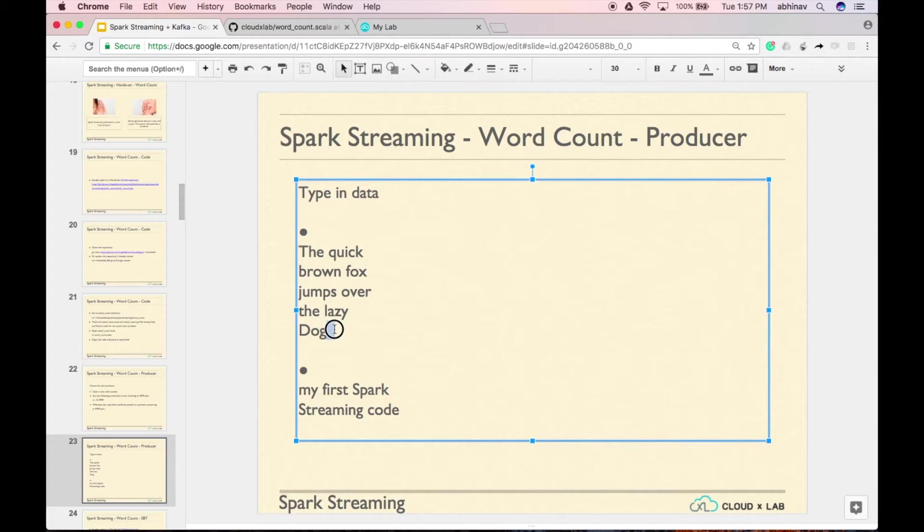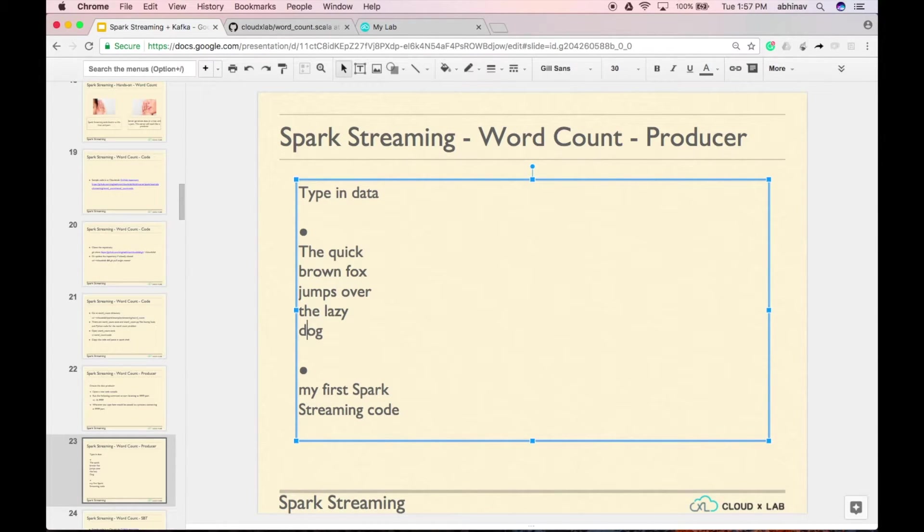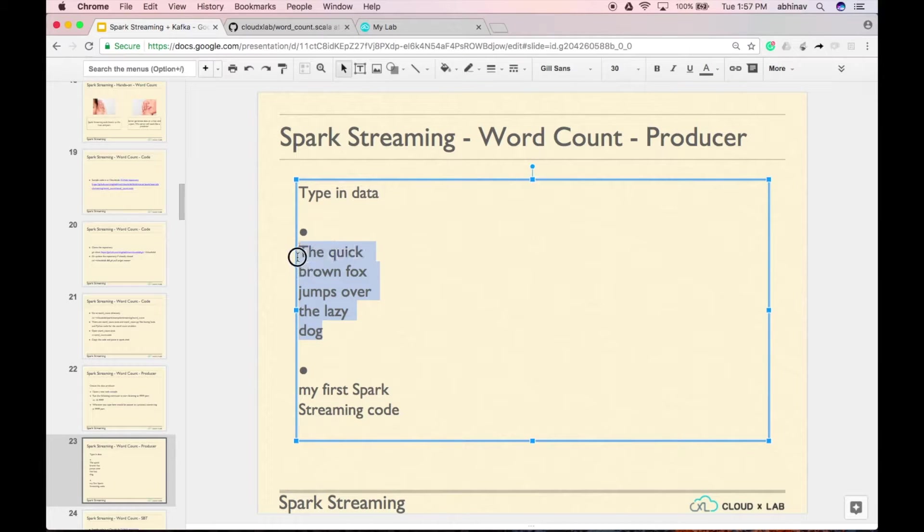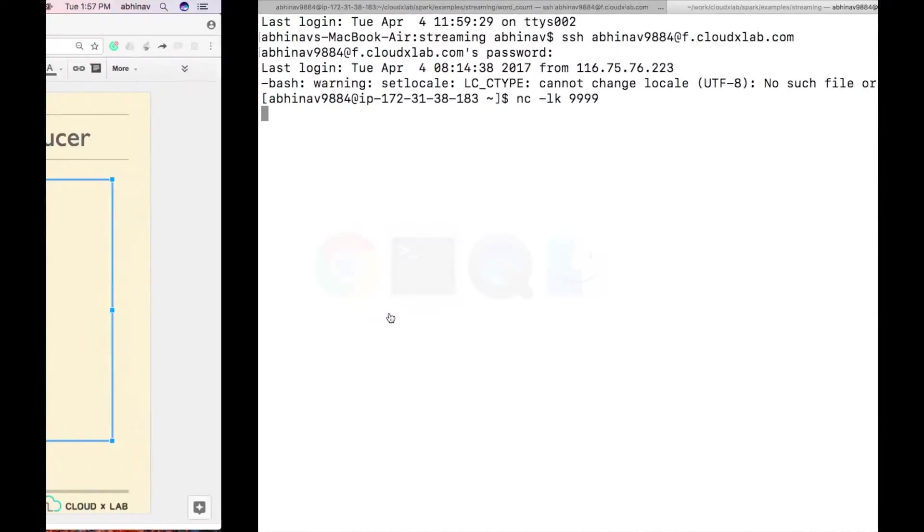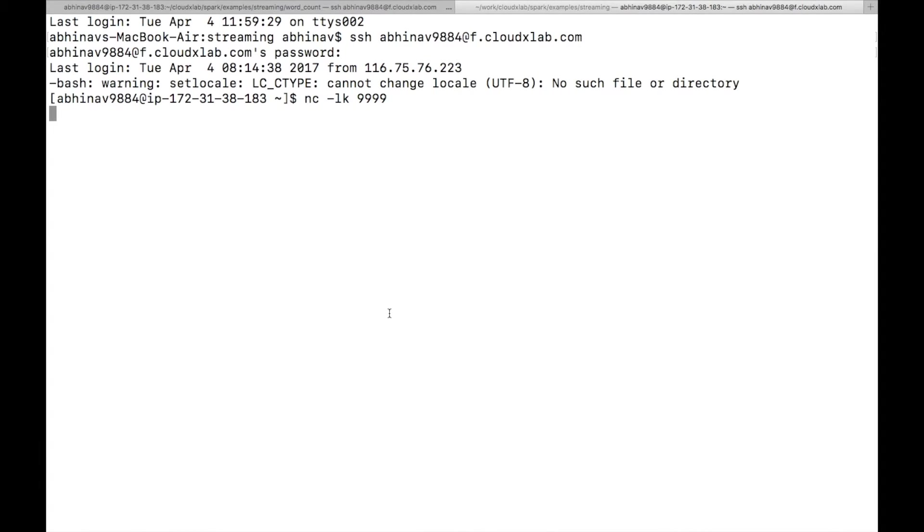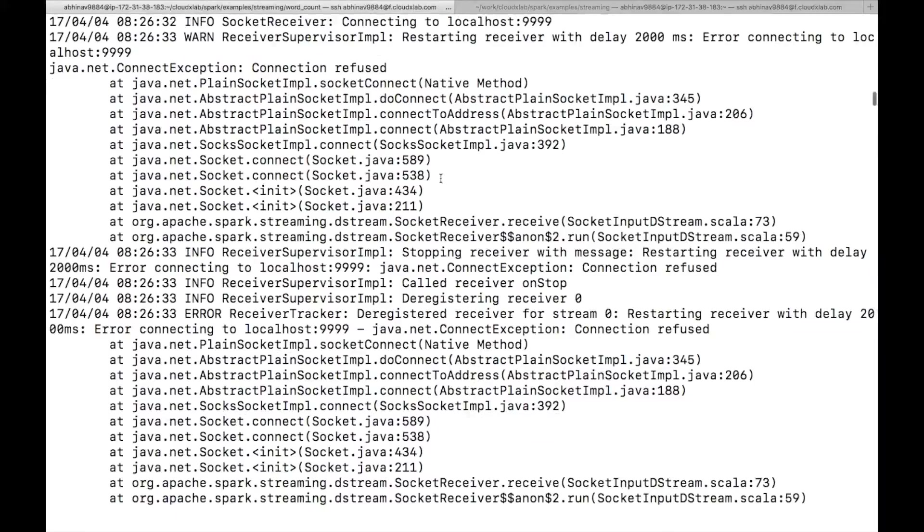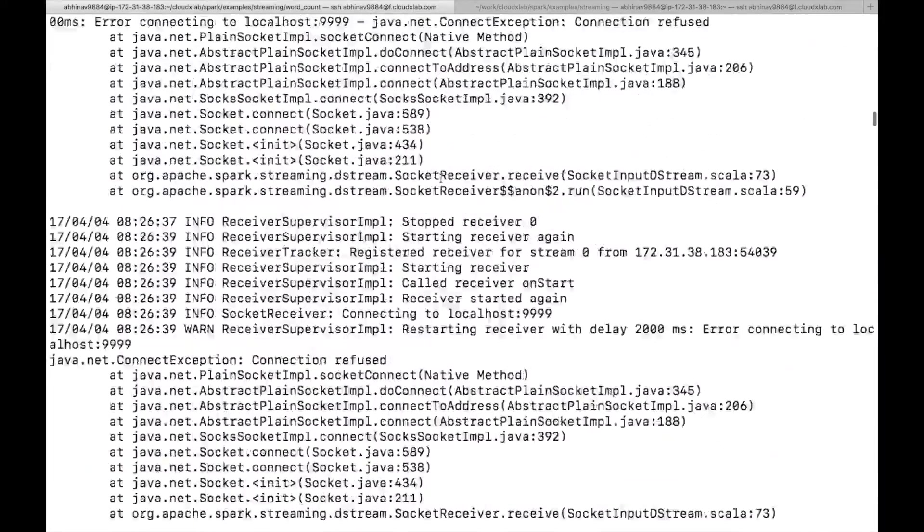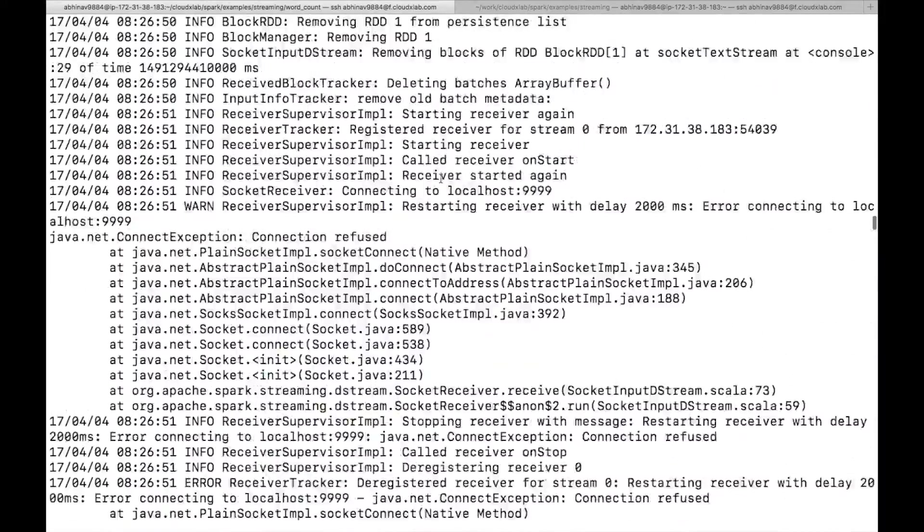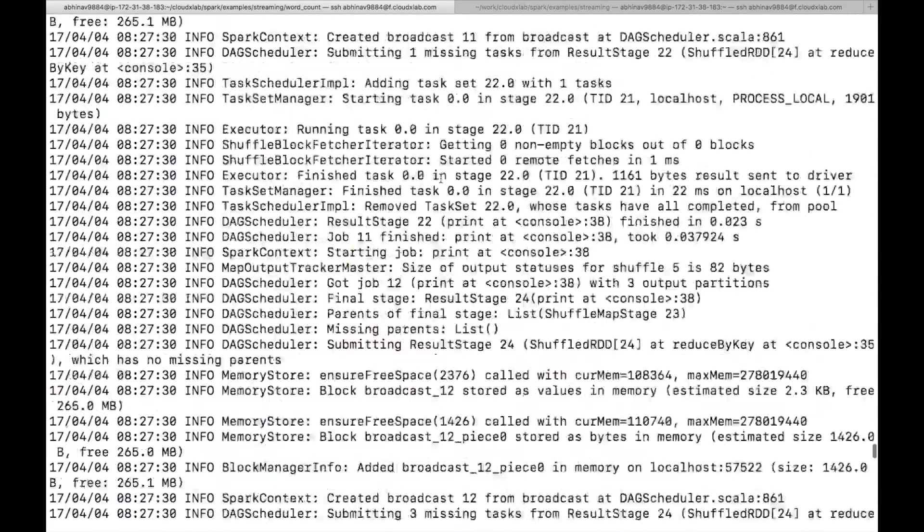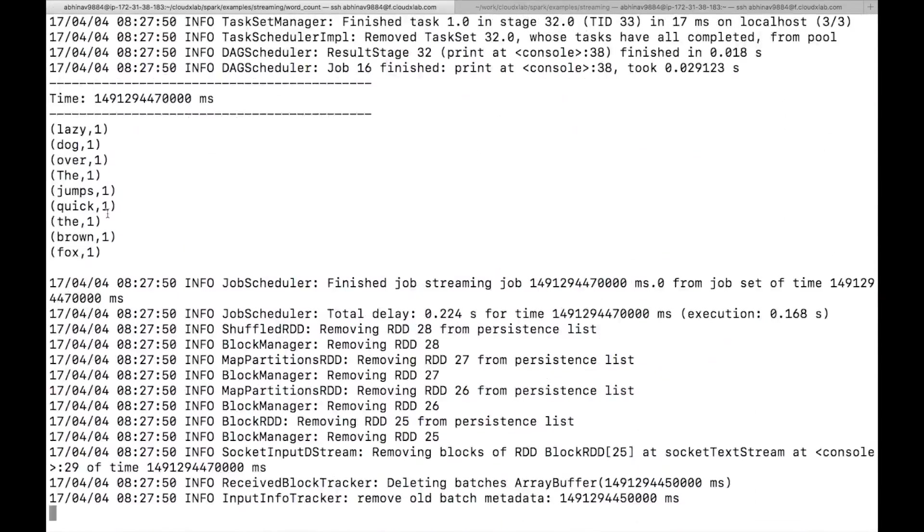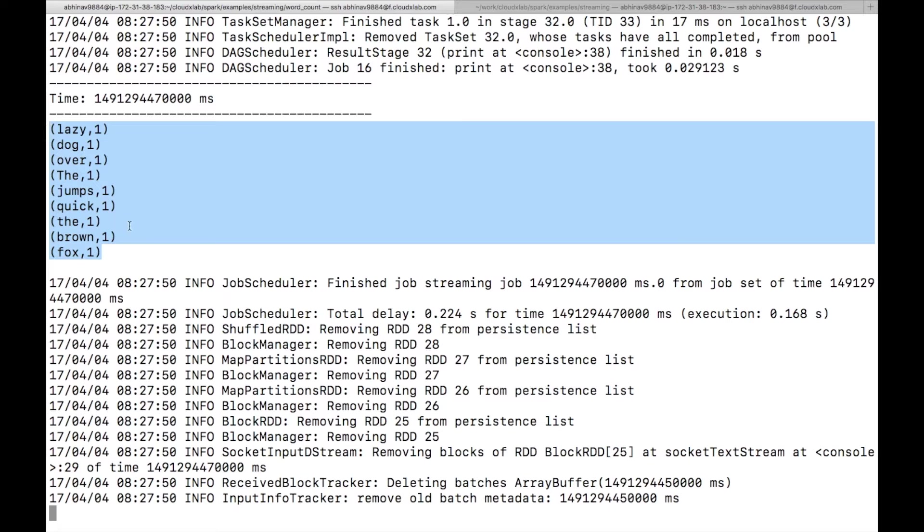Let's type some data. Type, the quick brown fox jumps over the lazy dog. Now switch back to the console where spark streaming code is running. It may take some time to print the wordcount as spark streaming code starts processing only when 10 seconds batch is available. As you can see, wordcount is printed on the screen.